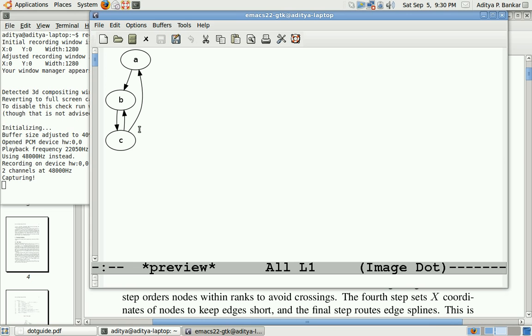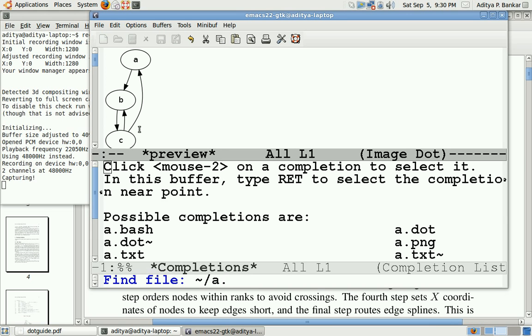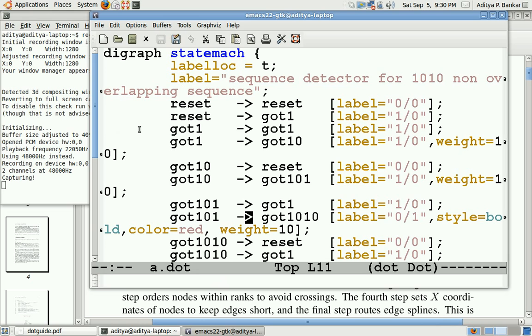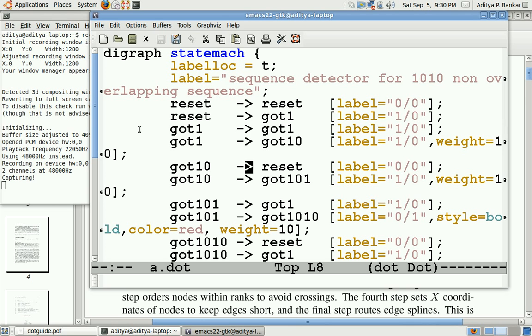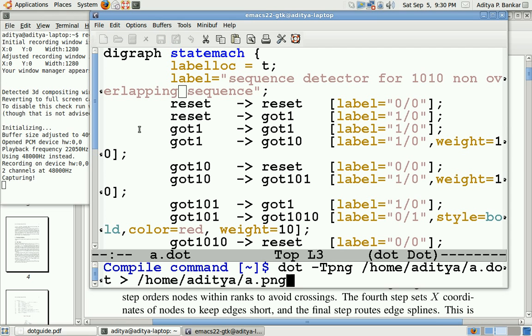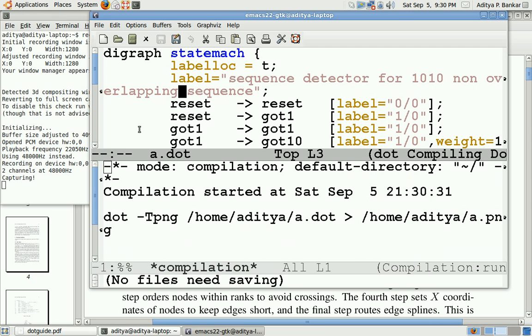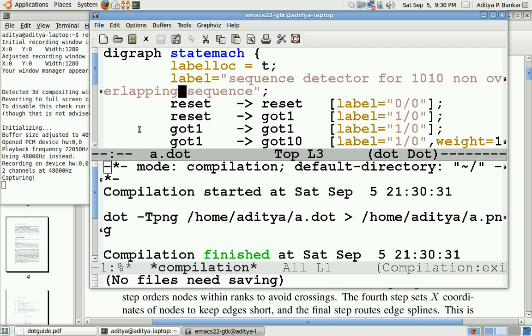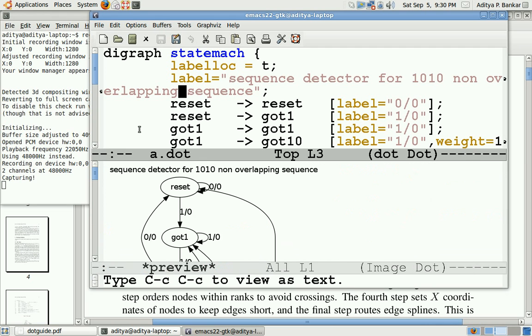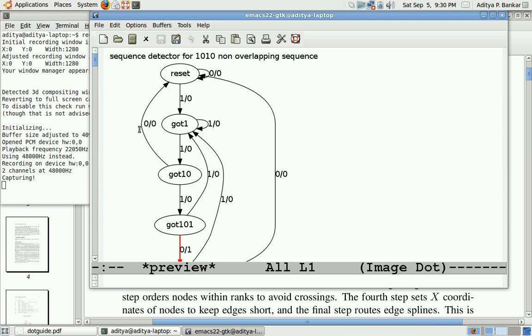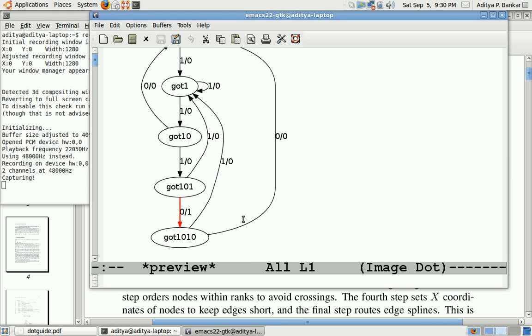I have a slightly complicated graph. This graph is basically a state diagram. It describes a state diagram for 1010 non-overlapping sequence. If I compile this and see the preview, I get to see the exact state diagram over here.